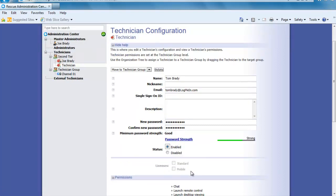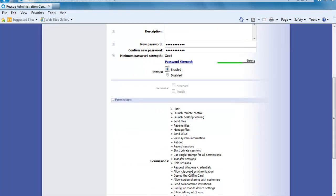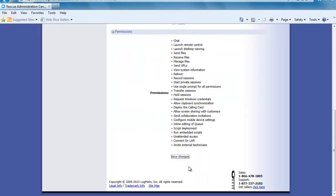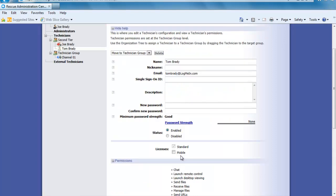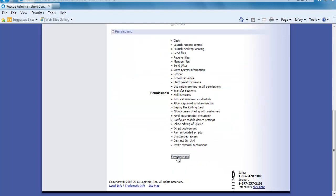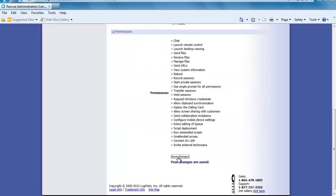Next I need to both enable the tech and save the changes. As you scroll down you will notice that the permissions are set based on that group. If you want to make any changes you need to either make it at the group level or place them into a different group. Lastly, if you want this tech to be a mobile tech allowing them to support mobile devices such as phones and tablets, it is important to go back and check under licenses, mobile, and again save your changes.